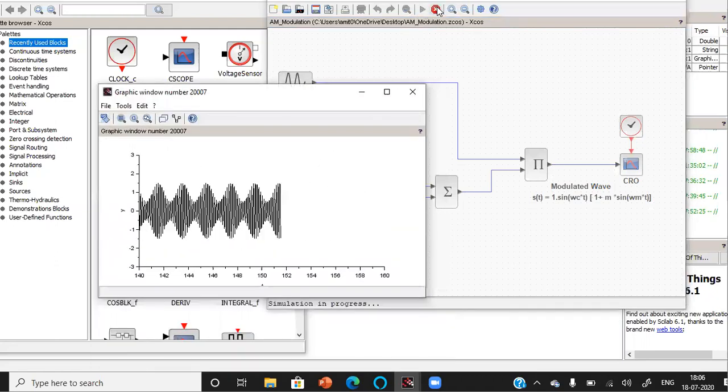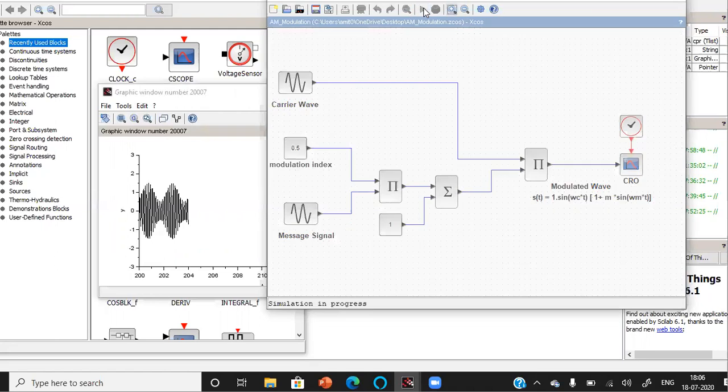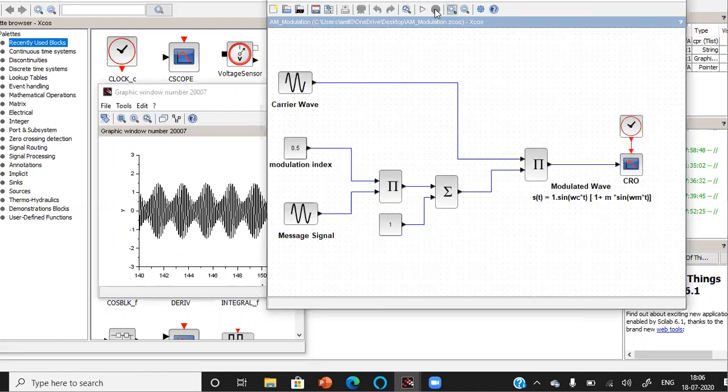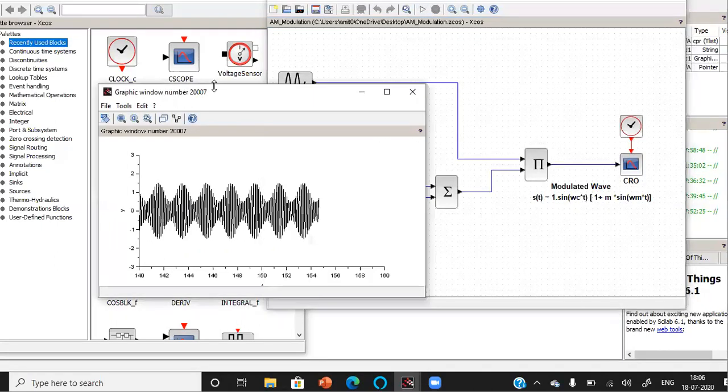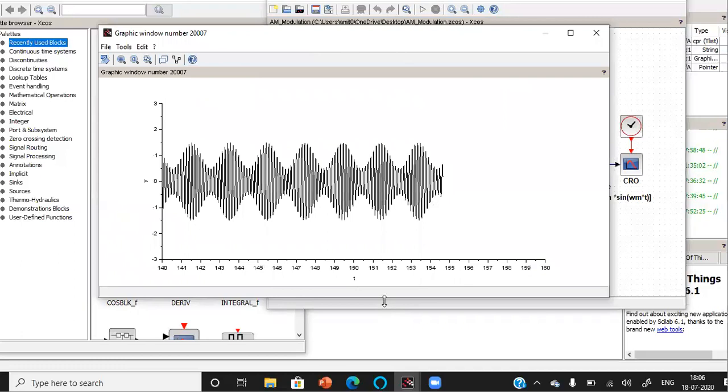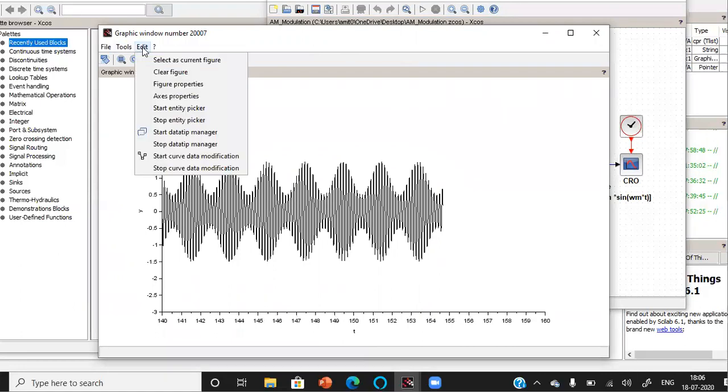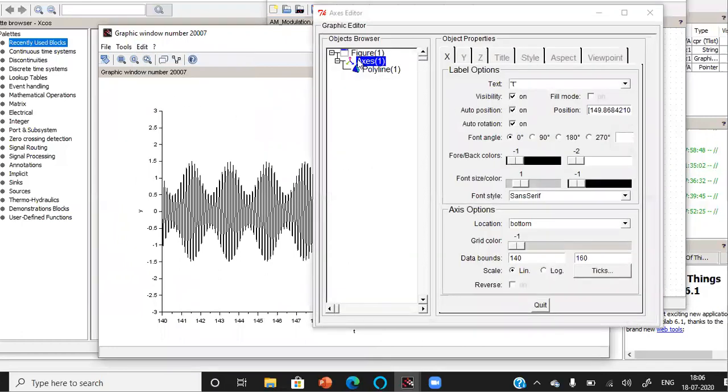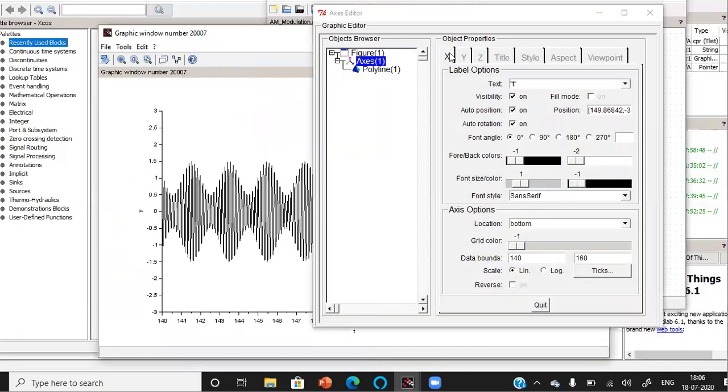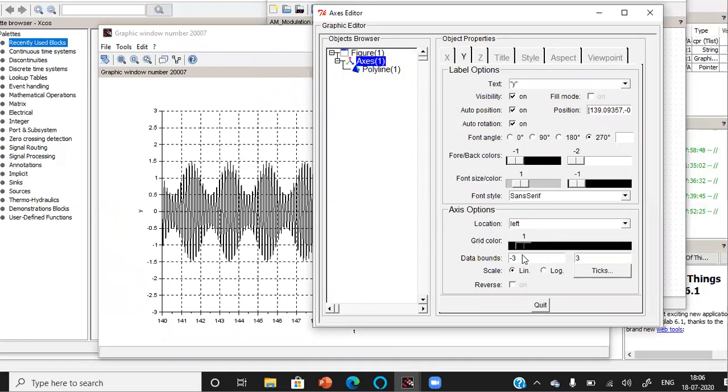And as you can see, to again rerun the simulation, as you can see from this figure, the waves have been combined and we can again get the value of the modulation index if we put the grid lines by changing the X and Y axis.